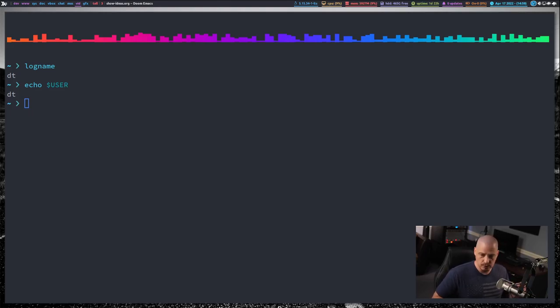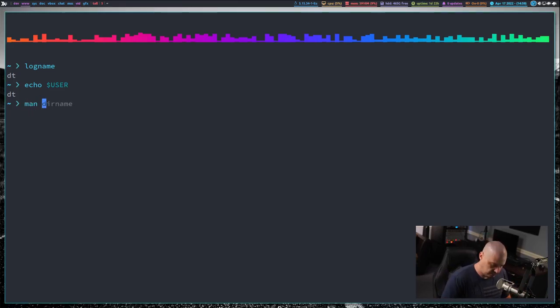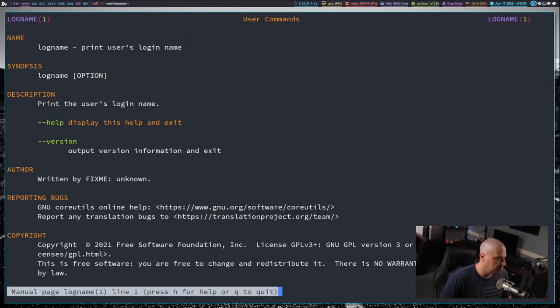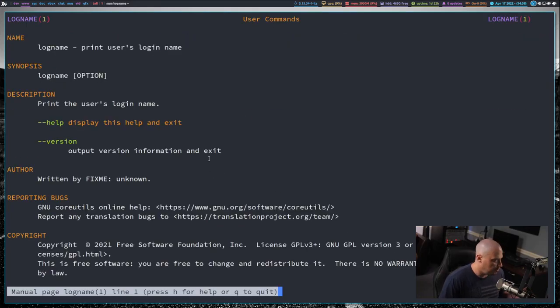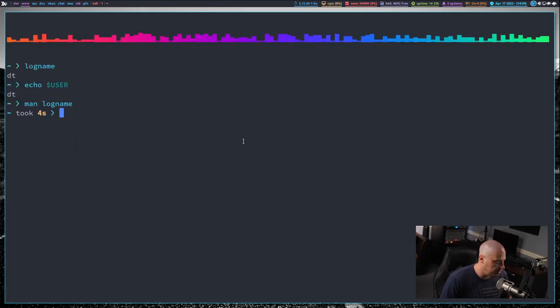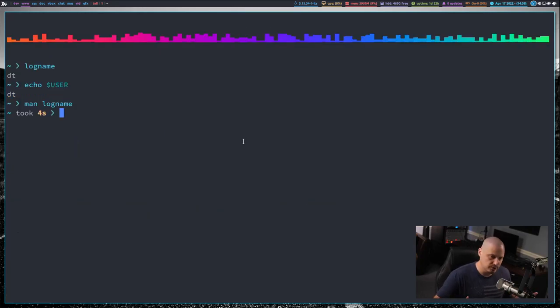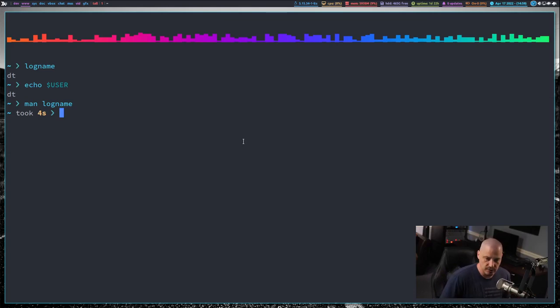And if I do a man on logname, there really is nothing else to see with logname. There's no real flags or options with it. The only thing you can do with it is simply type the word logname. And again, it should just return the user that logged into the system.